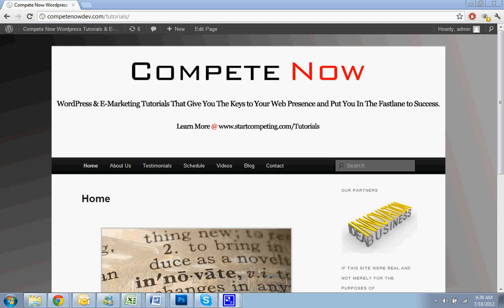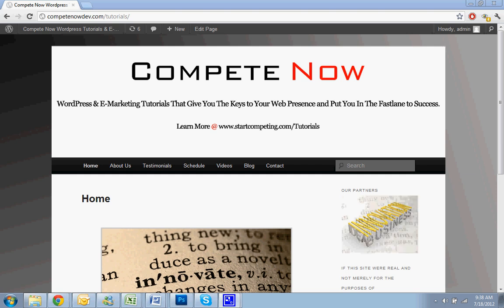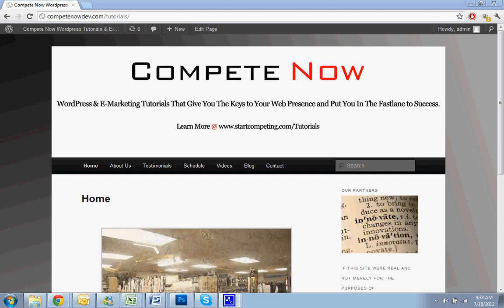Hello, today we're going to be over how to add a coming soon or under construction page to your WordPress website.